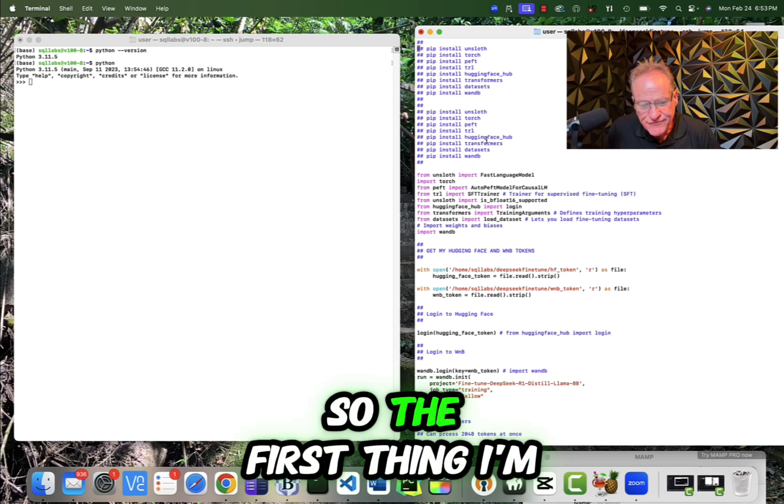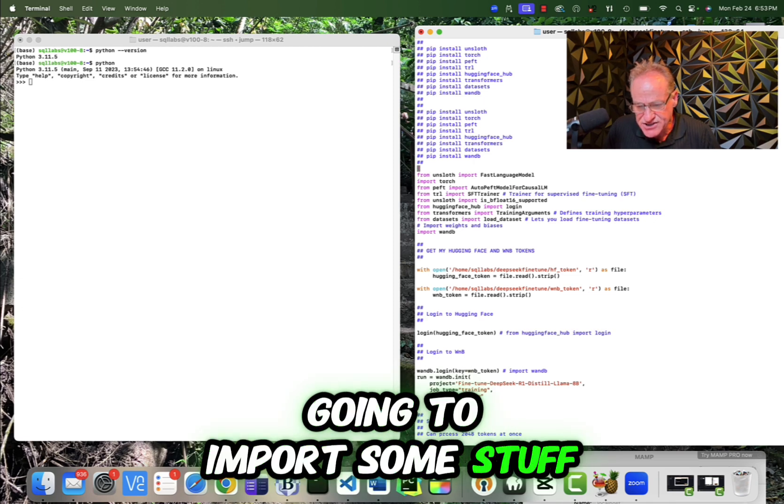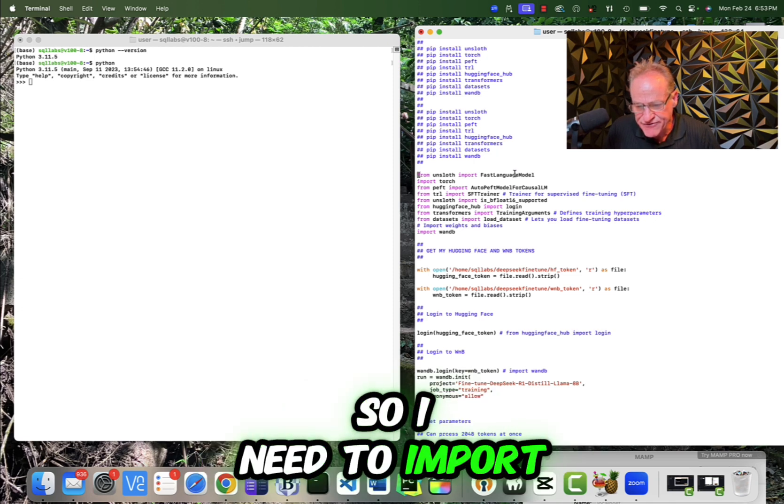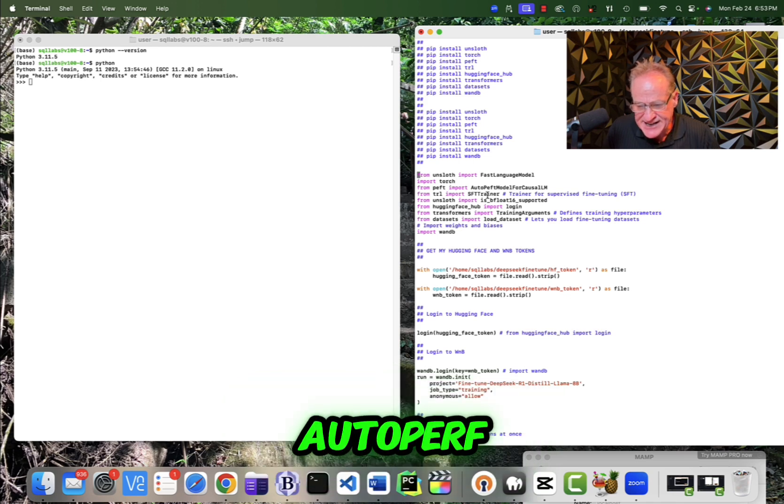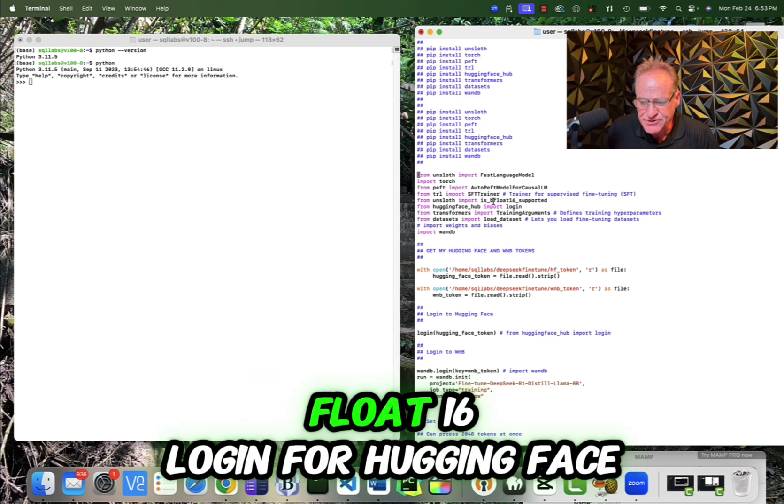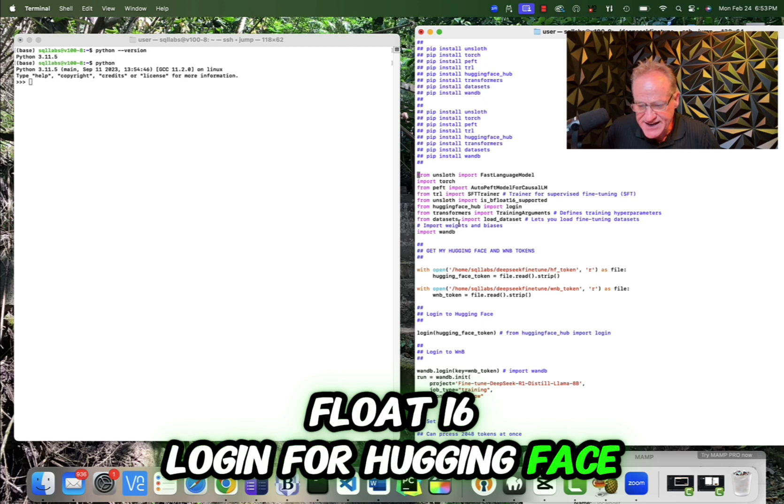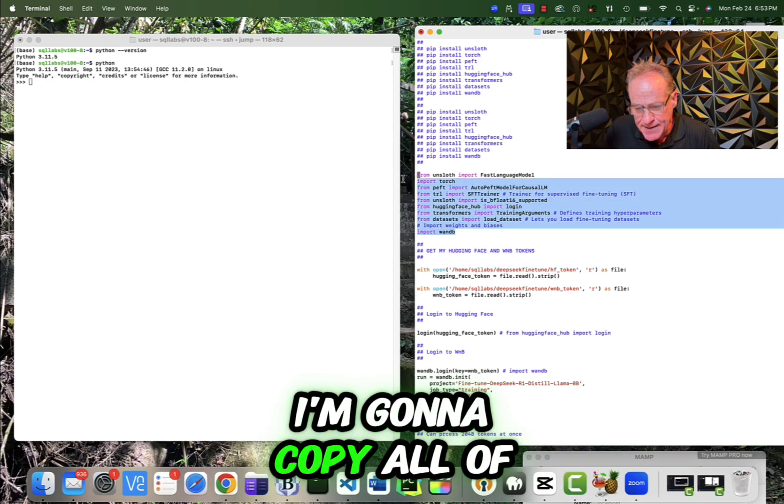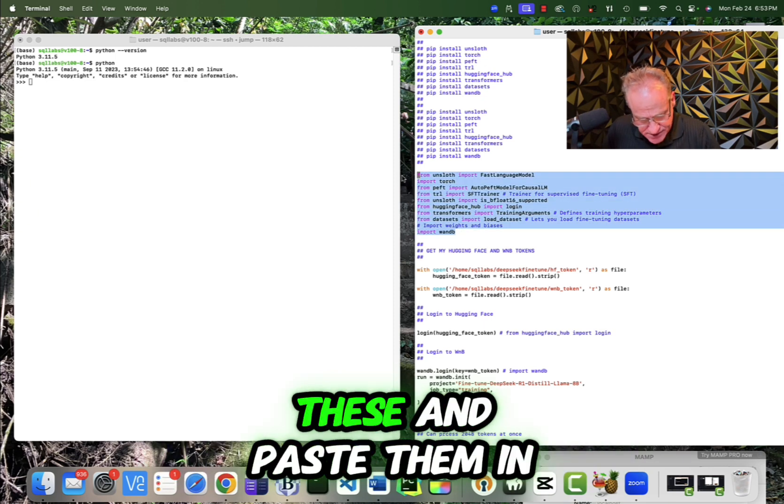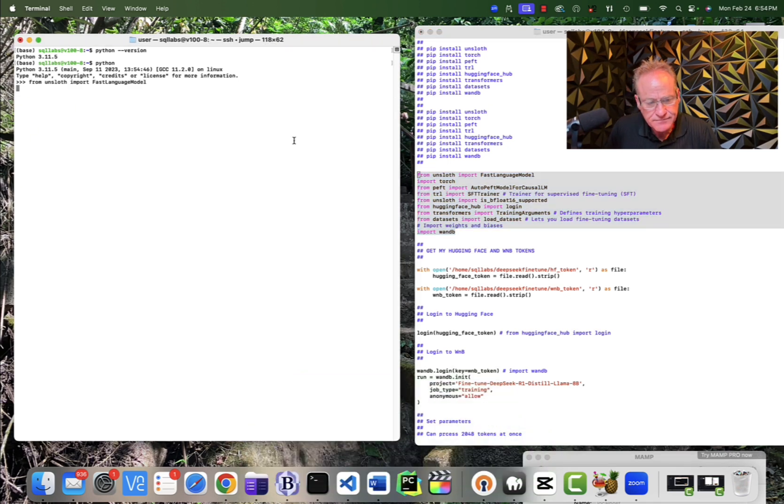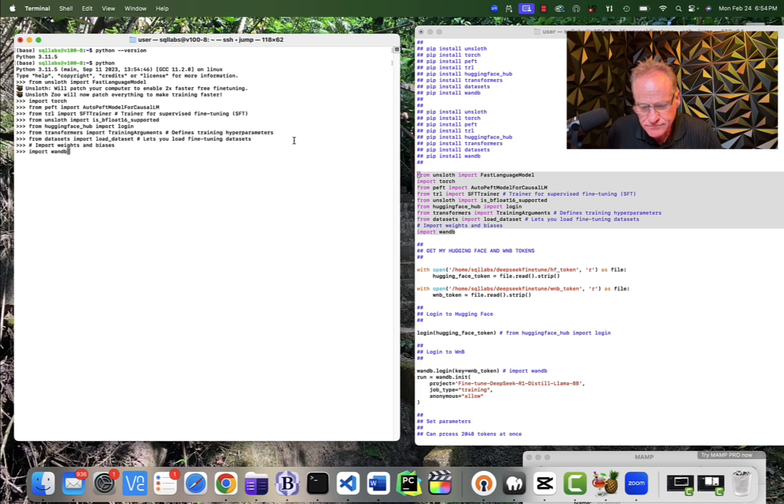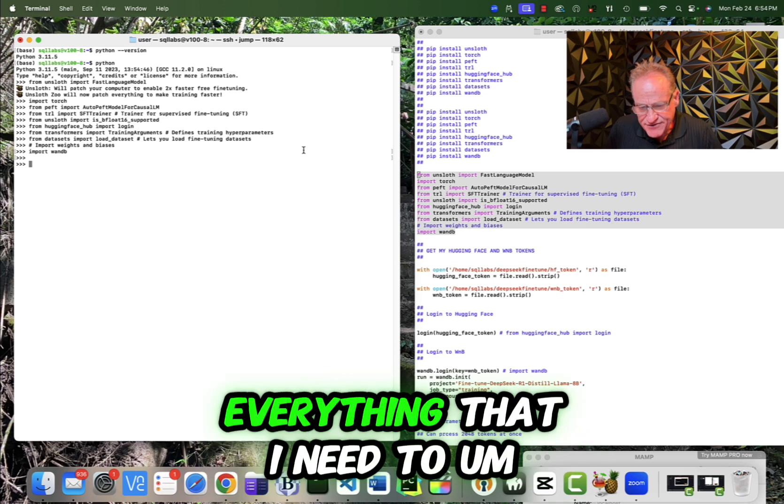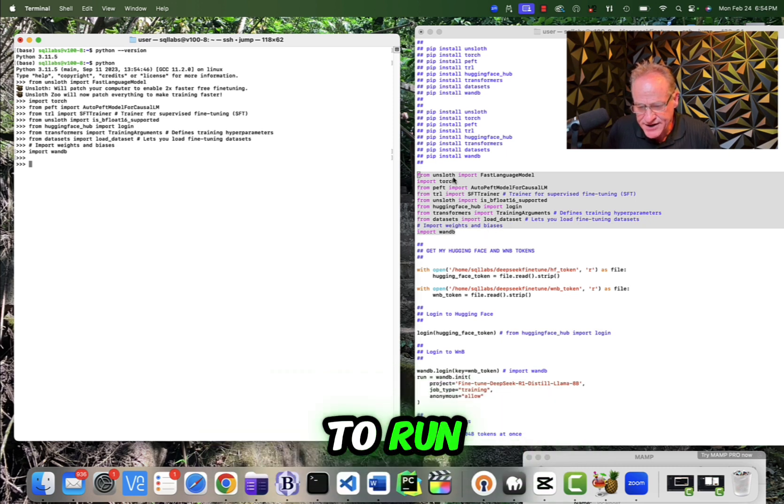So the first thing I'm going to do is I am going to import some stuff. So I need to import fast language model, torch, autoperf, sfttrainer, support for binary float 16, login for hugging face. So I'm just going to go here. I'm going to copy all of these and paste them in. So now I've imported everything that I need to run.